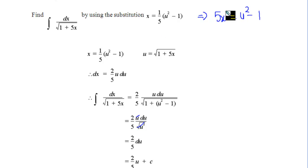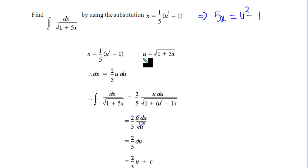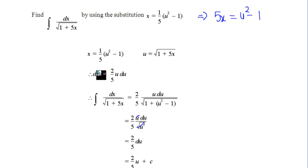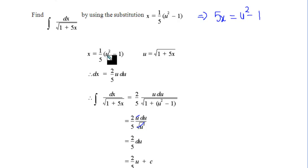So if we get 5x, that is equal to u squared minus 1. We can do that manipulation. Because we've got 1 plus 5x, u would be the square root of 1 plus 5x when we manipulate it around, since x is one fifth of u squared minus 1. We can also get that dx is equal to two fifths of u du, because one fifth of u squared differentiates to two fifths u.